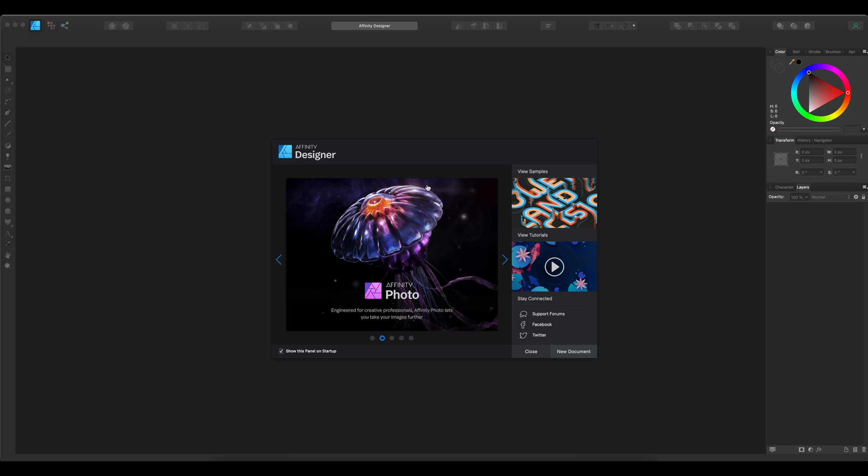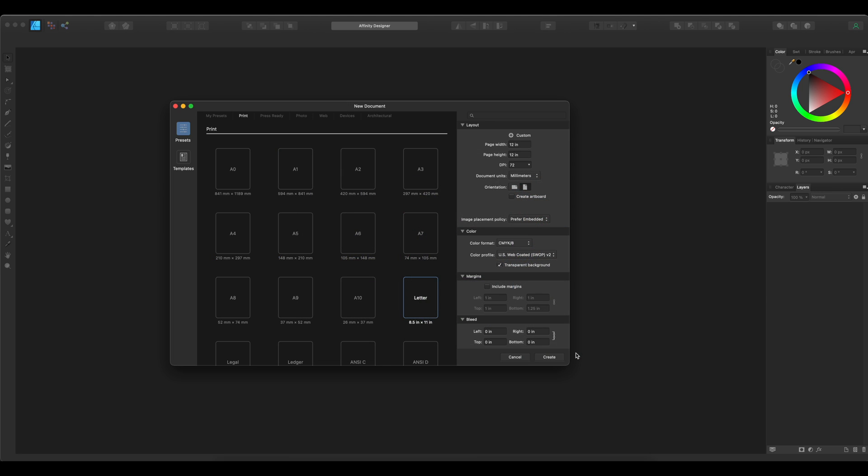We will begin by creating a new document in Affinity Designer. I like to set mine up to be 12 inches by 12 inches because that's the size of a Cricut mat. The DPI Affinity Designer will automatically default to 300, however, you will want to change it down to 72.